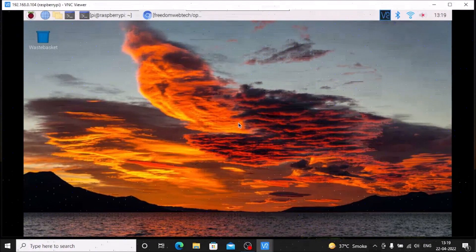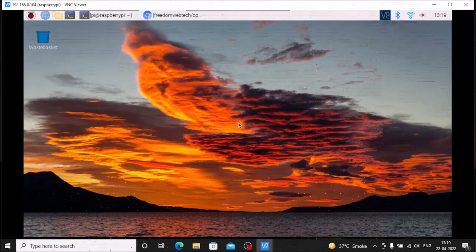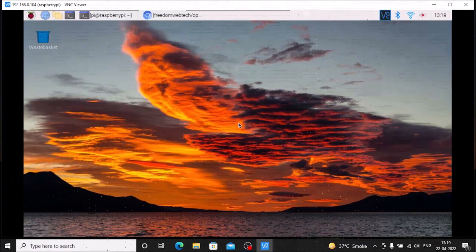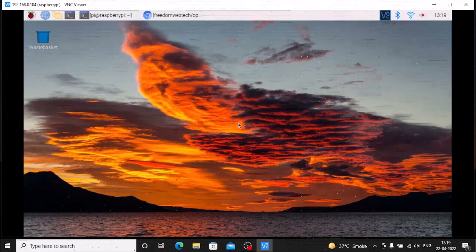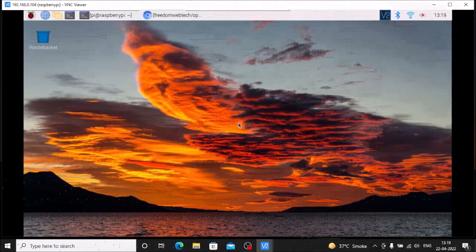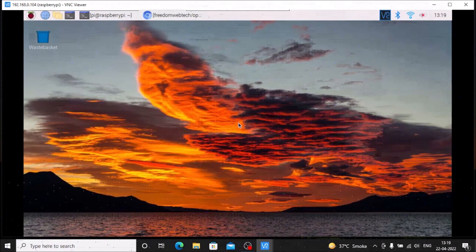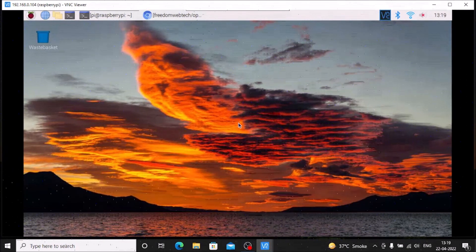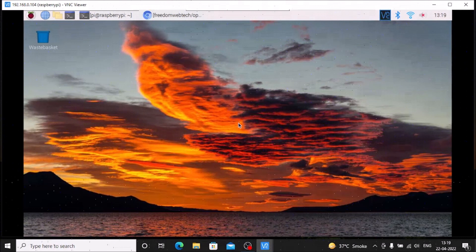Hello friends and welcome to YouTube channel Freedom Tech. In this session we are going to measure the distance between our object and our USB web camera with the help of OpenCV on Raspbian OS Bullseye or Raspbian OS Buster Legacy version. You can use any version. Before we move to our practical, if you learn something from our videos please consider subscribing our channel. Thank you so much and let's get started.